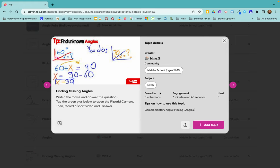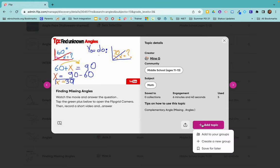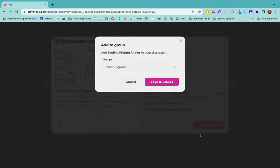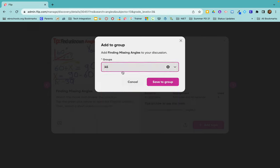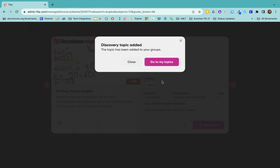So I can come in here, add to topic. I'm going to click add to your groups and then select the group that I want this to show to. So I want it to show to my practice group. Click save to group and now it has been added to the group and it's active.